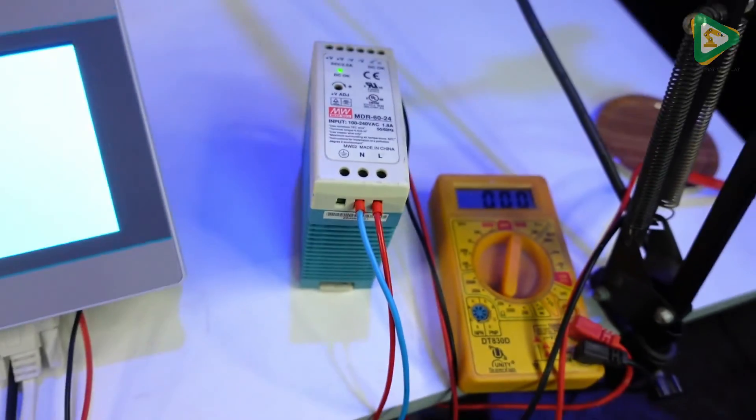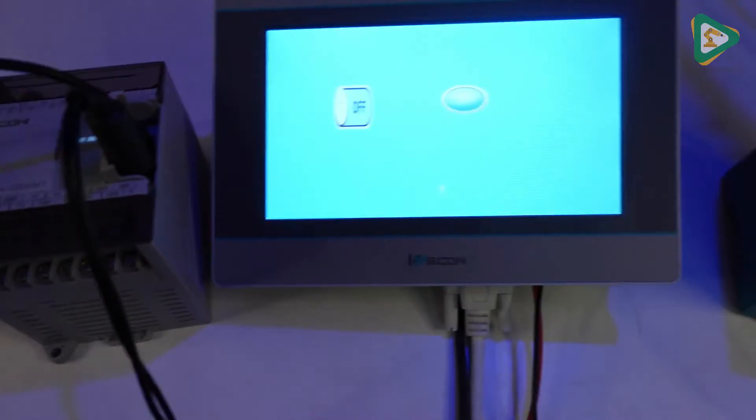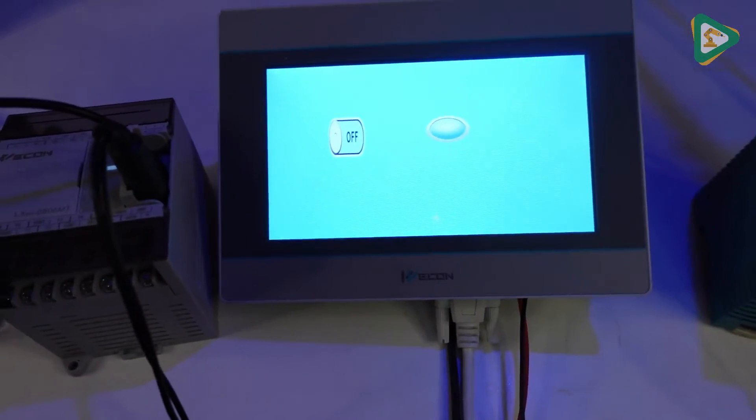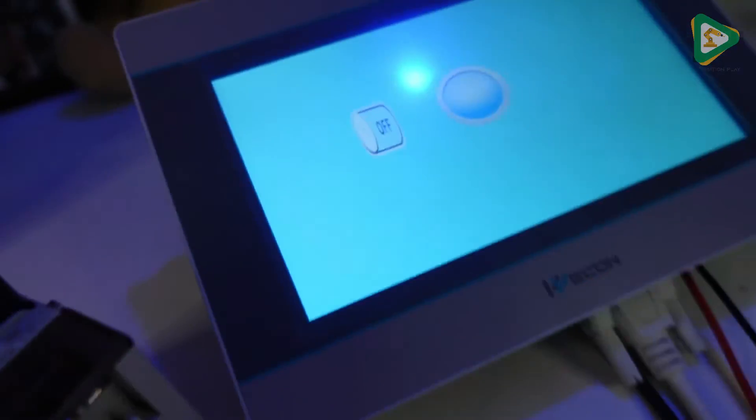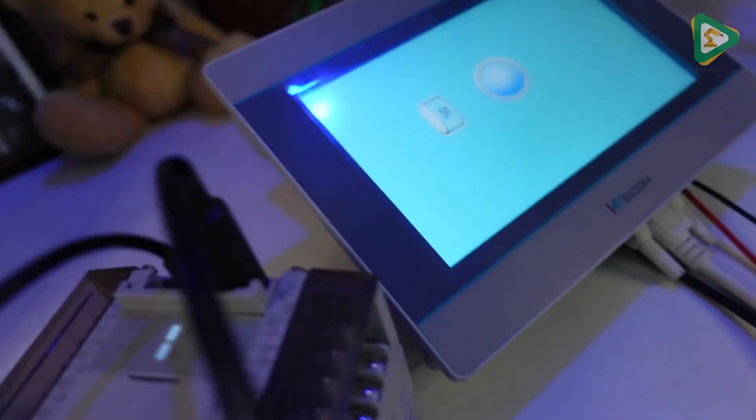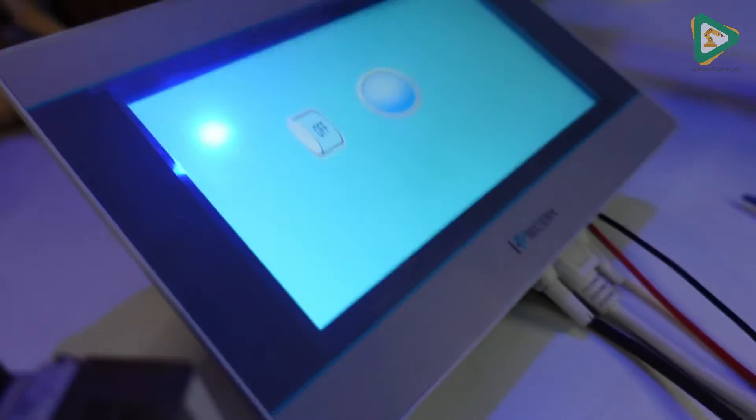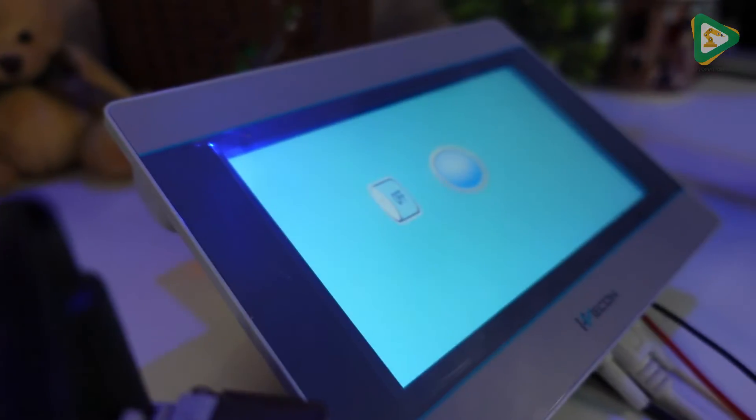Yeah, 24 volt 2.5 amperes. So I have a small multimeter as well to test the power ratings. Let's create our first HMI program using Wecon PLC. Let me set this over here like that so you can keep looking over the HMI as well.